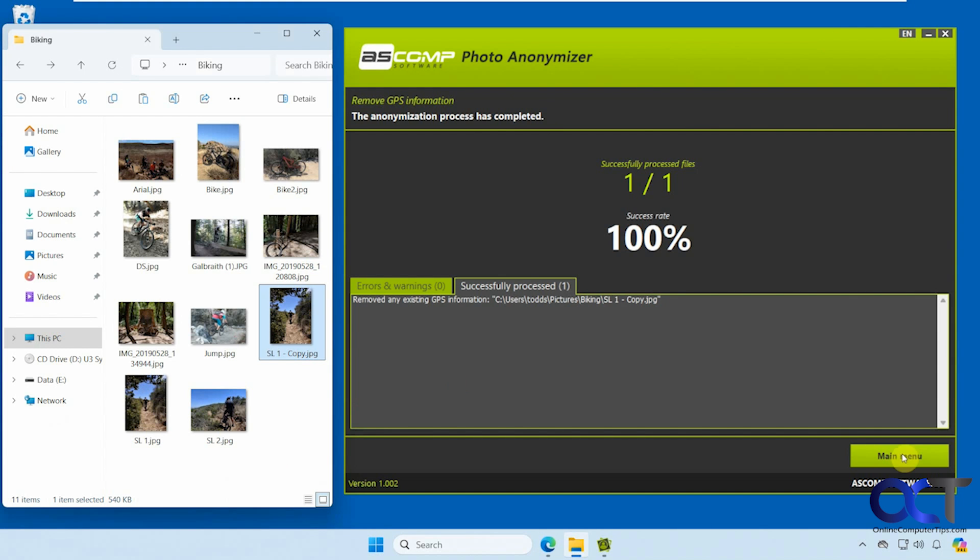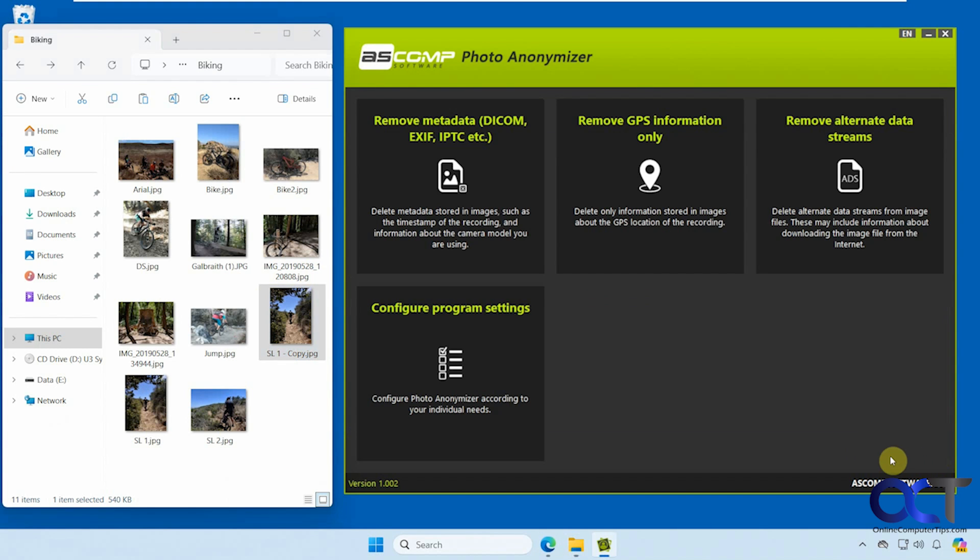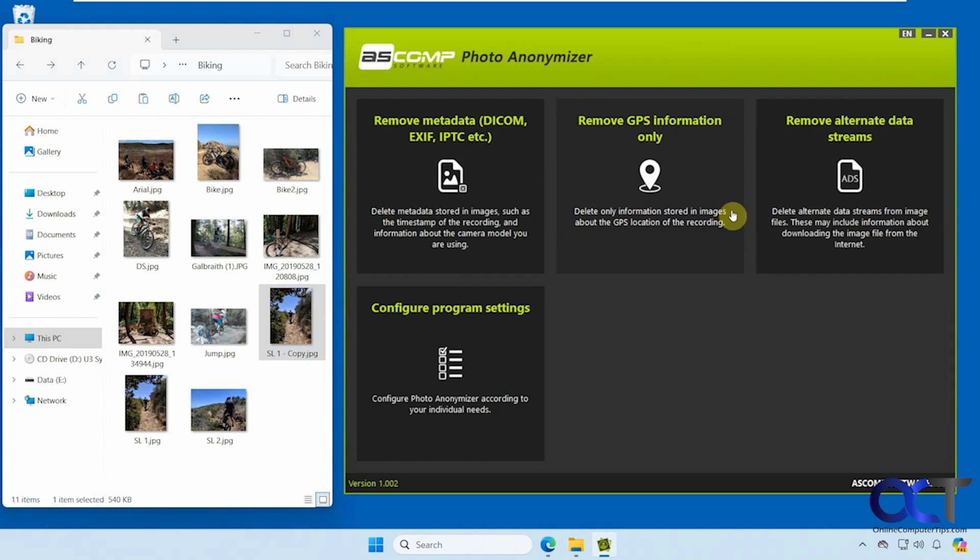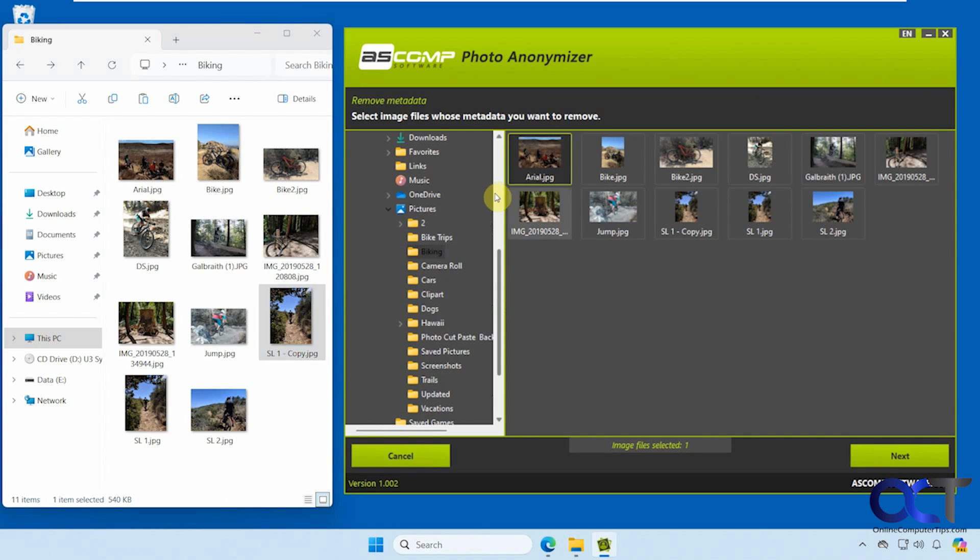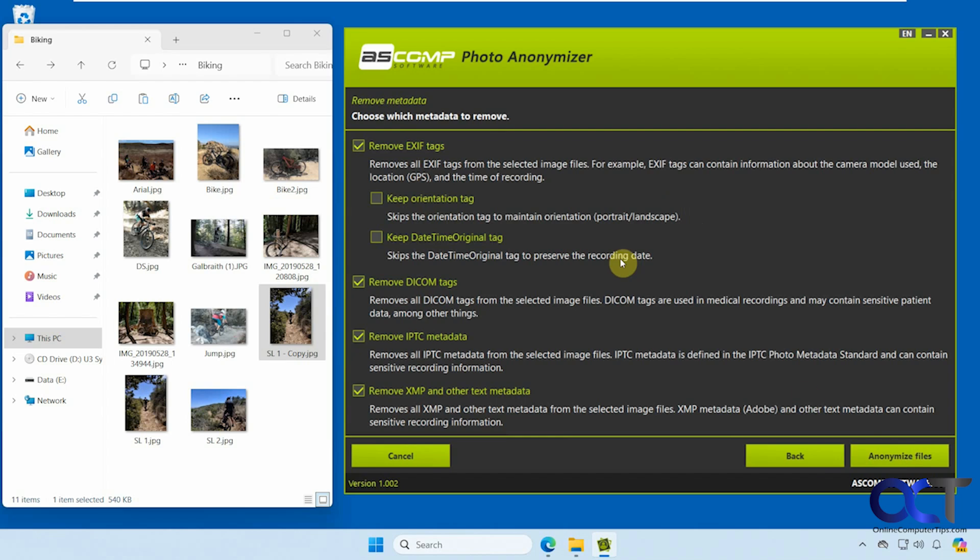Let's go back to the main menu and remove everything. There's also an option to remove alternate data streams, such as information about where the image came from, but we're just going to do this one. Let's pick the copy. We have the options here of what we want to remove - we're going to do everything.